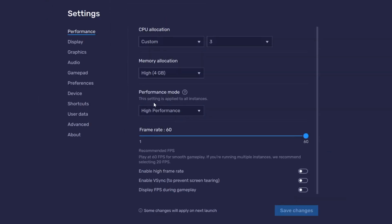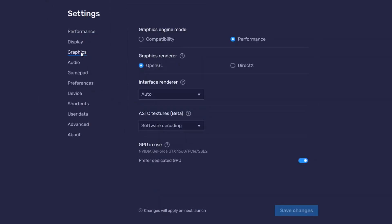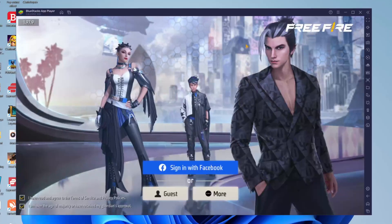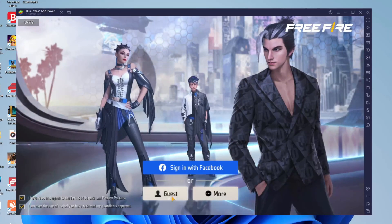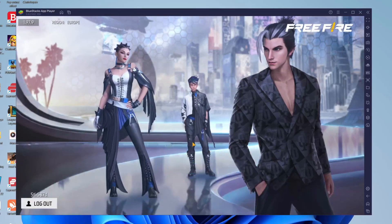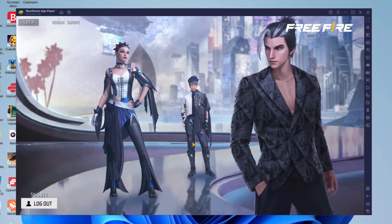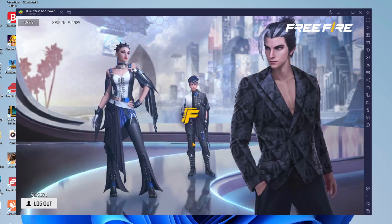Then change some more settings so come over to left hand side and tap on graphics and then make sure the graphics engine mode is performance and the renderer is OpenGL. Then make sure you save your changes of course and then we can really get into this so I'm just going to play as a guest for now and I'll show you what I'm doing once I get in a game.